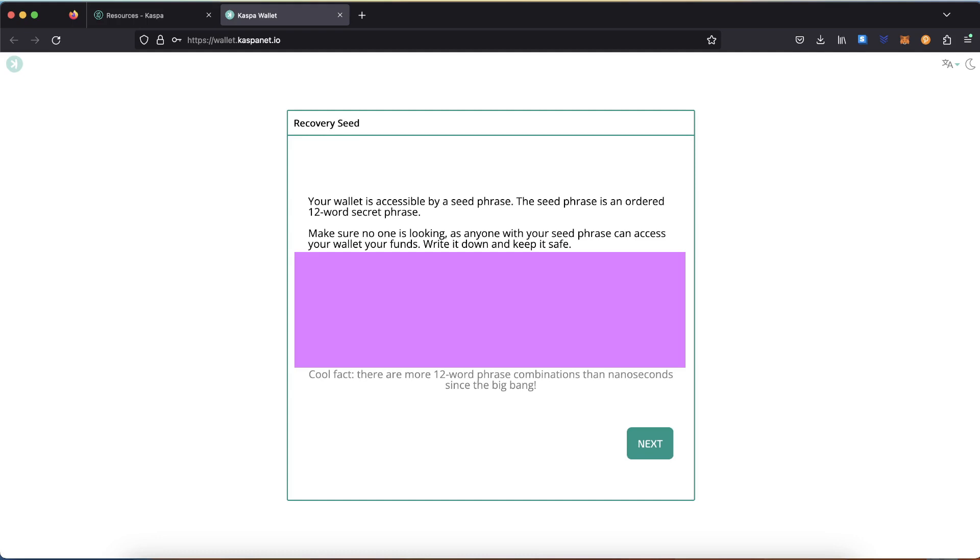If you need to use the wallet on a different device, you need to use your seed phrase to access your CAS. Click on Next.